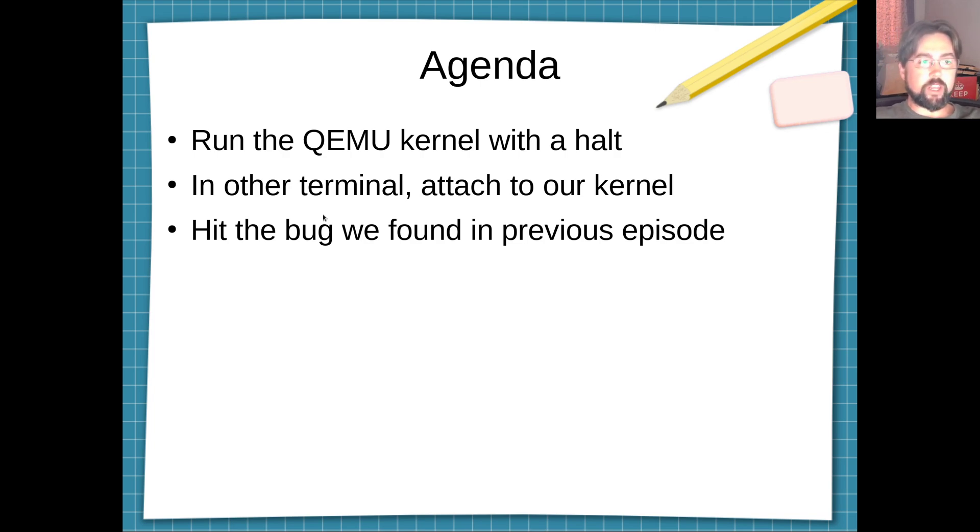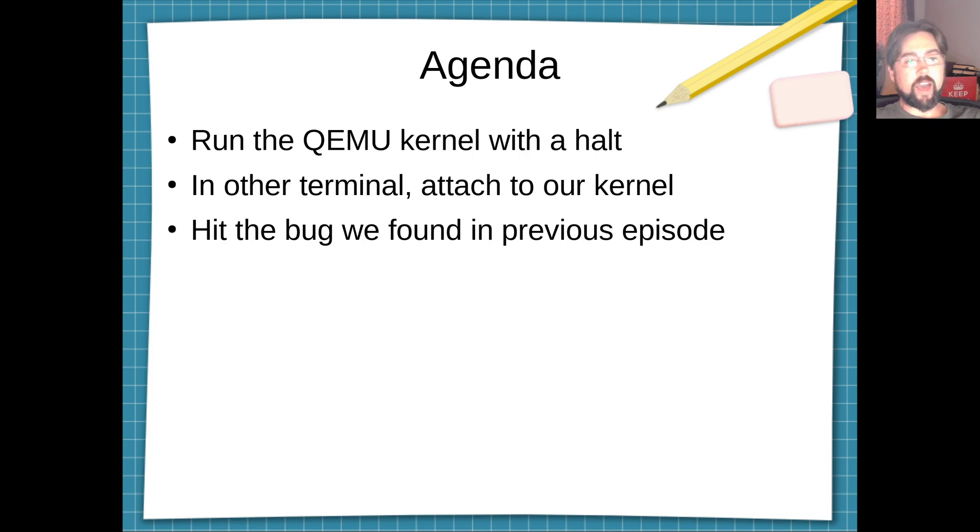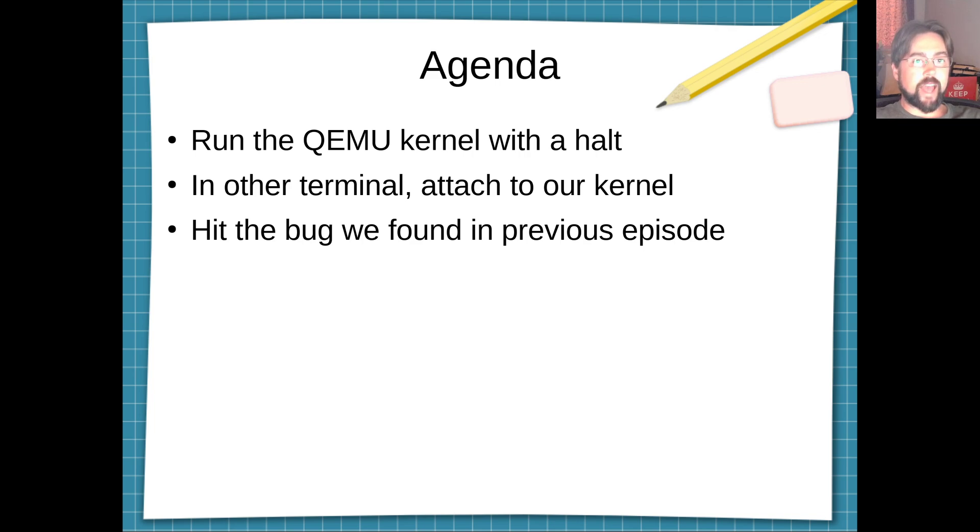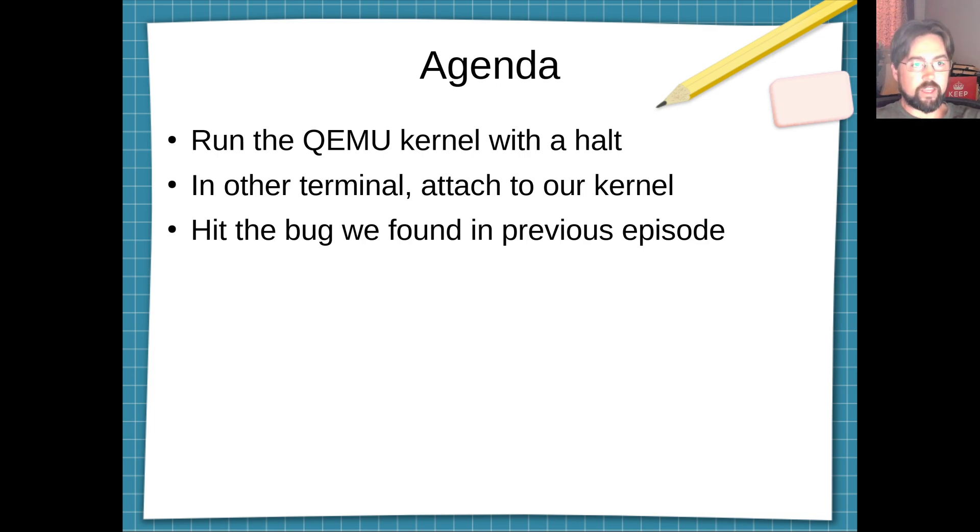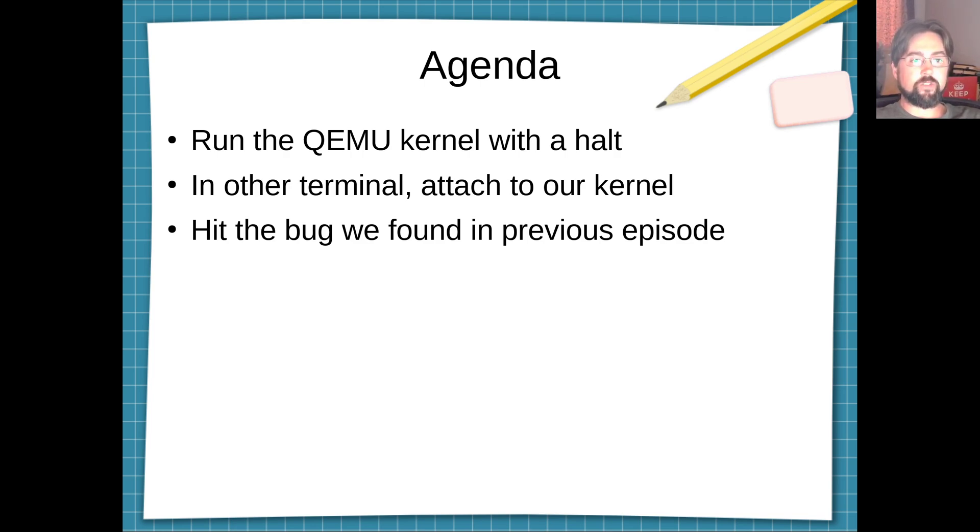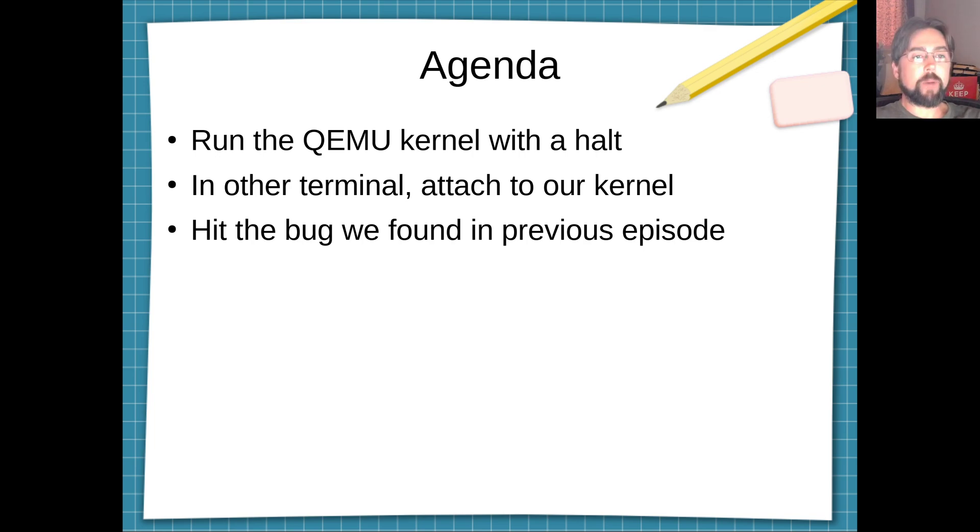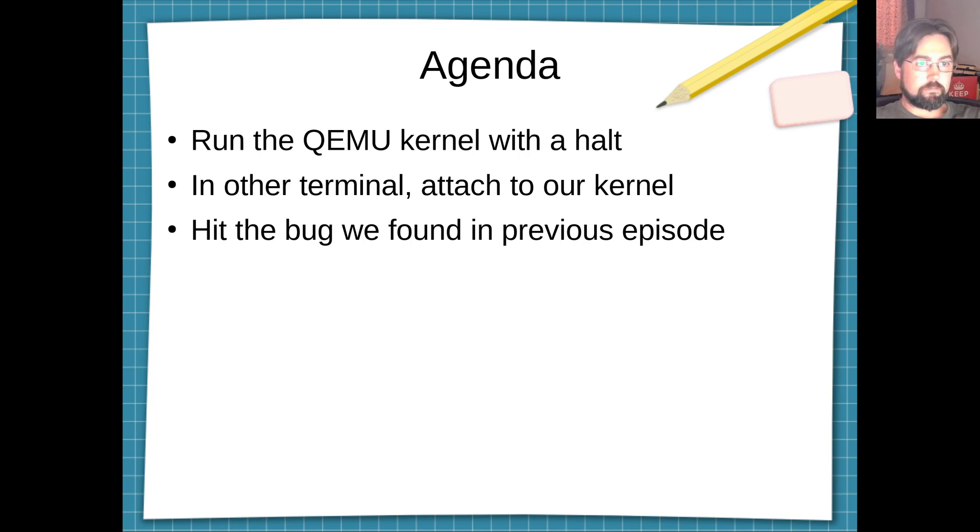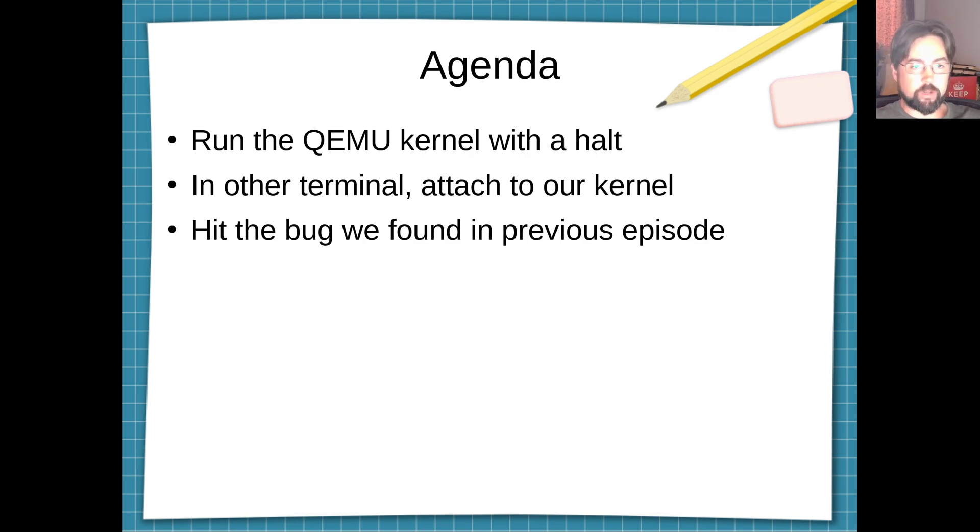So the agenda for this video is to run the QEMU kernel that we have previously made in part one of debugging the kernel. In our running script, we're going to set that we're going to do debugging and we're going to set that we want to halt right at the start of running the QEMU. In another terminal, we're going to attach via GDB to QEMU.